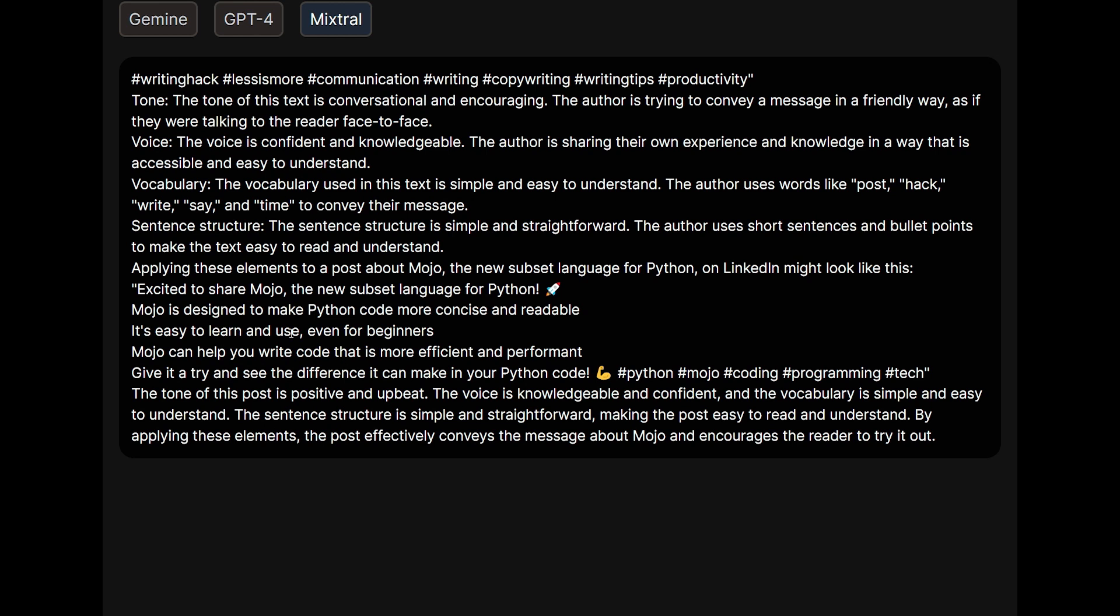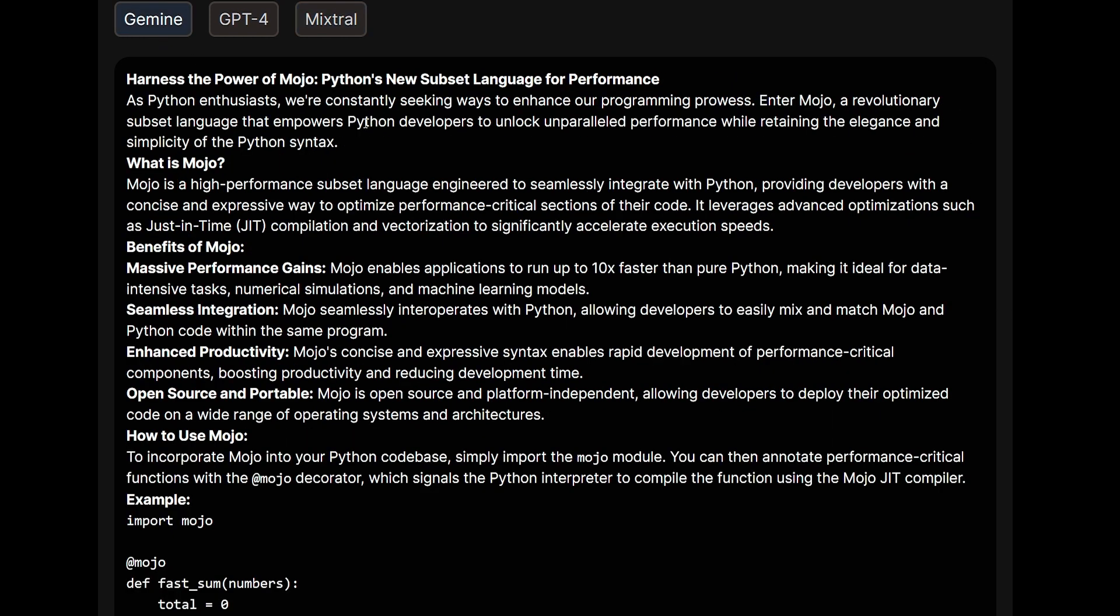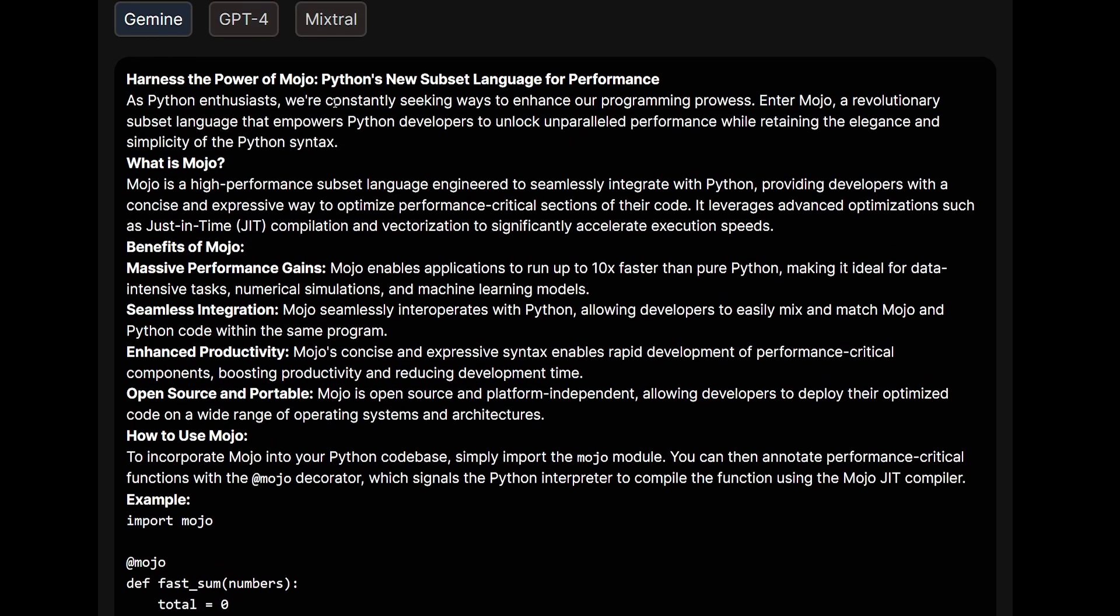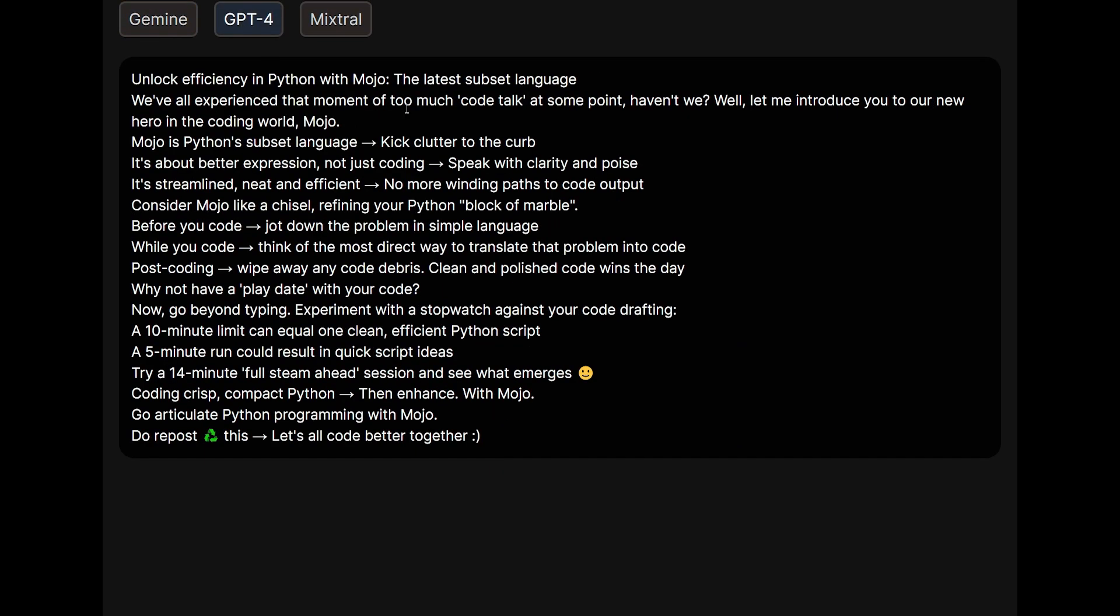And the final one. Also, Mixtral did very well when it came to trying to capture the tone, the voice, the vocabulary, and the sentence structure. Yeah, the result of it is not that perfect, but I think I can improve the temperature of Mixtral and get better results. And the last one in terms of winning is Gemini. For some reason, it didn't capture the tone, the vocabulary, or the sentence structure at all.